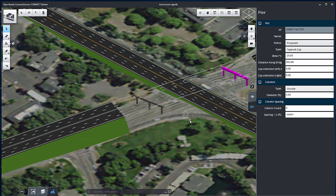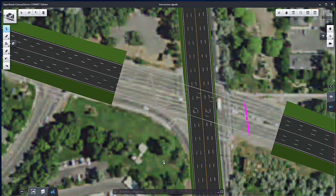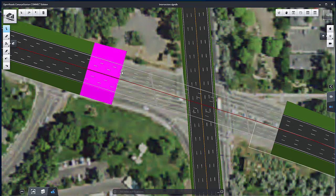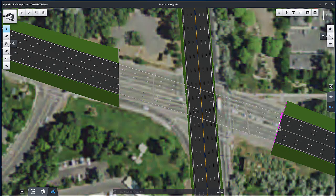Once completed, set the camera orientation to top view and adjust bridge abutments. Rotate and position the abutments to be parallel with bell road. Select one of the abutments. A manipulator appears to rotate the abutment. Repeat for the other abutments.